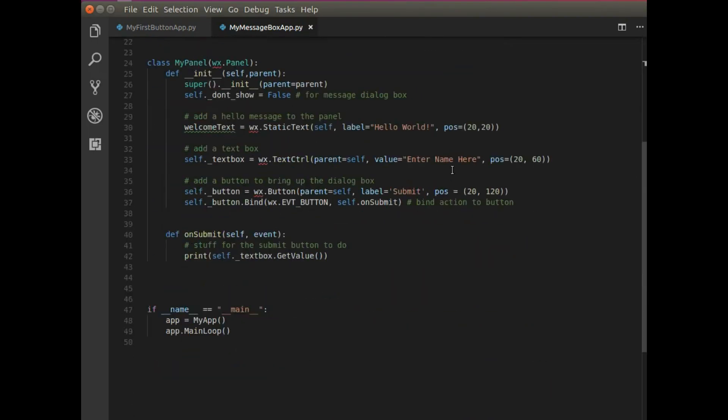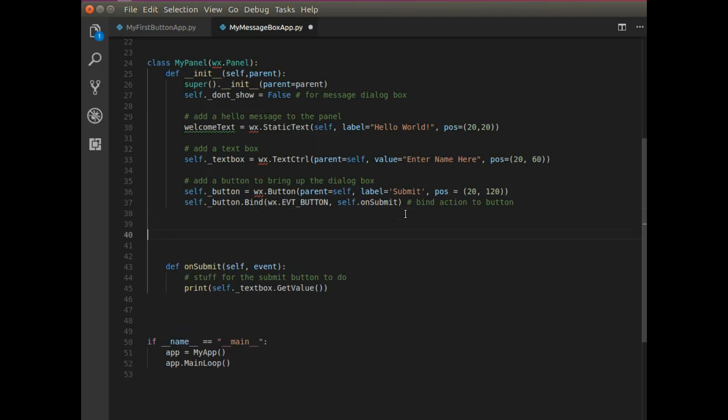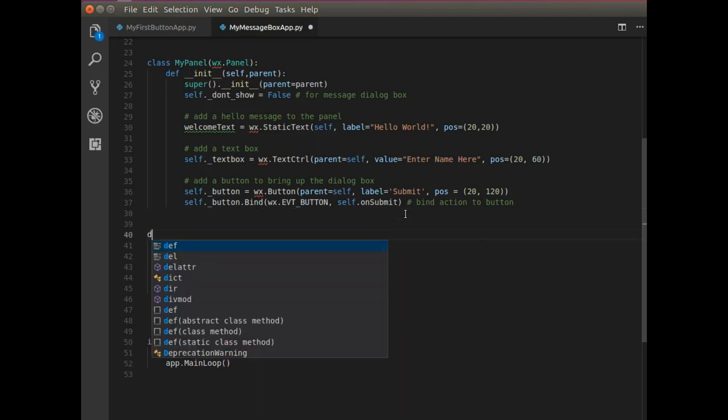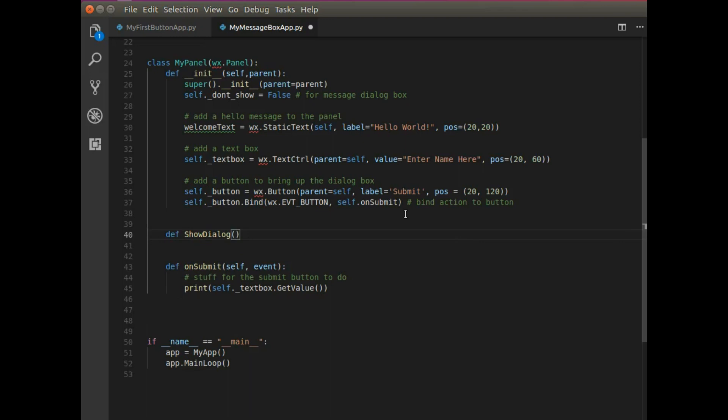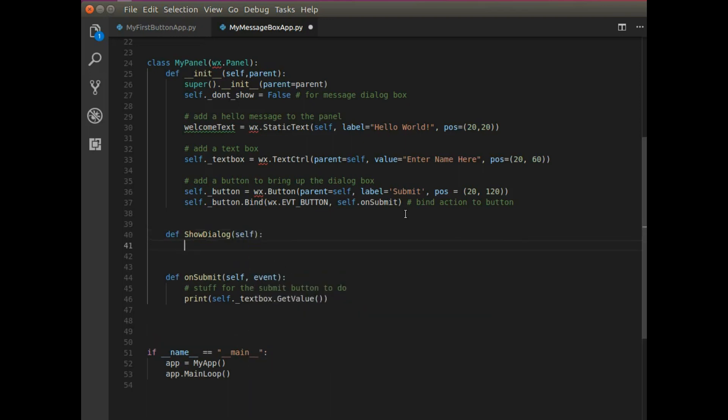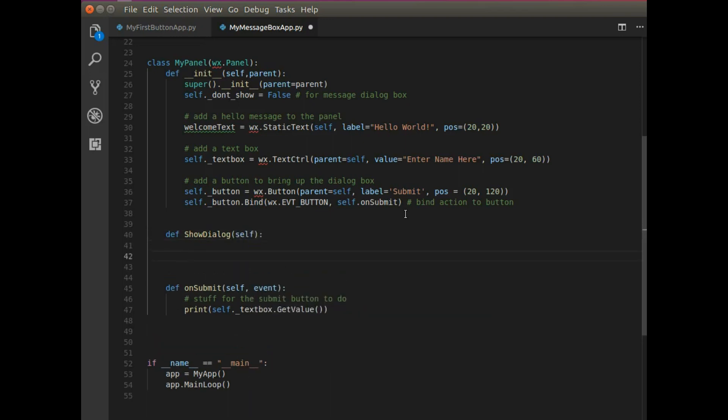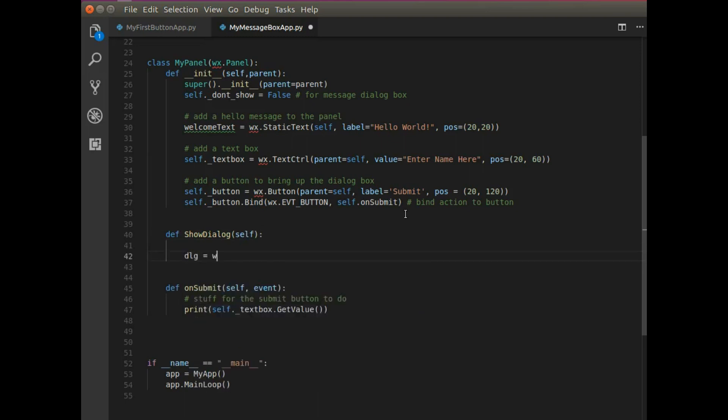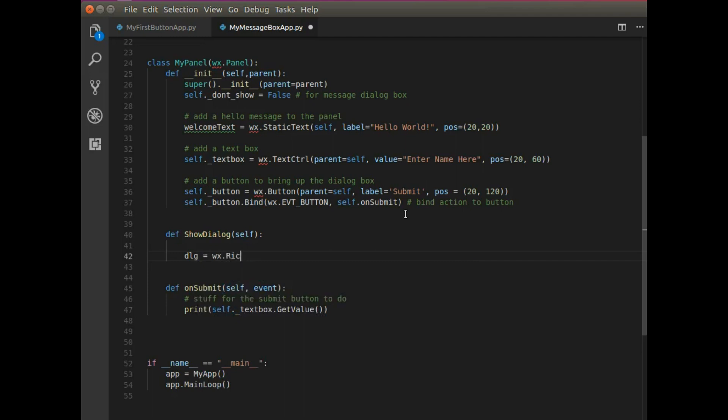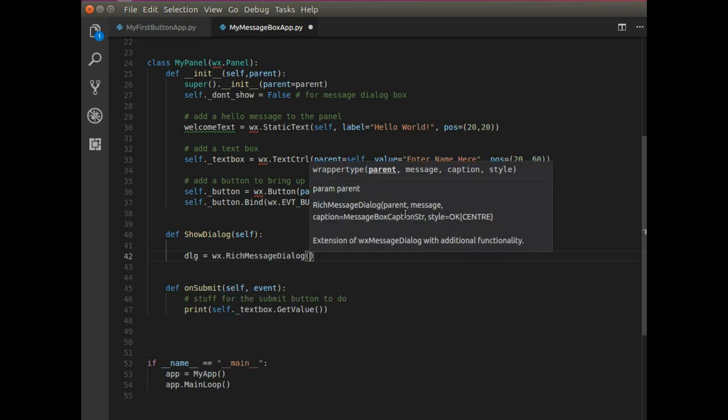So let's close that. But what I started out with this video was to say that I want to display some dialogue message. And so I need to build on this panel. I'm going to create a new function and that function will be show dialogue.